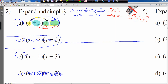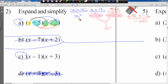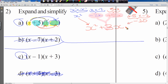Now we simplify like terms. Minus 2x is a like term with plus 5x — they're both x terms. x squared doesn't combine with anything else, and neither does the minus 10. Minus 2x plus 5x: I owe you 2x and I have 5x, so I'm left with plus 3x. The final answer is x squared plus 3x minus 10.